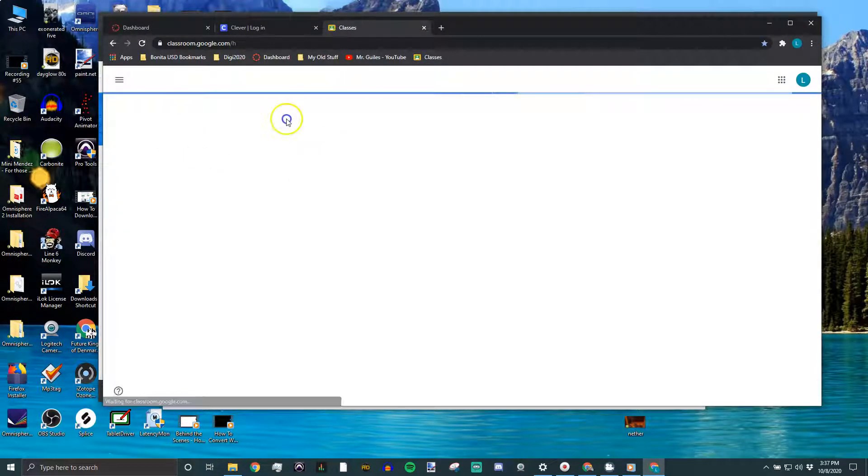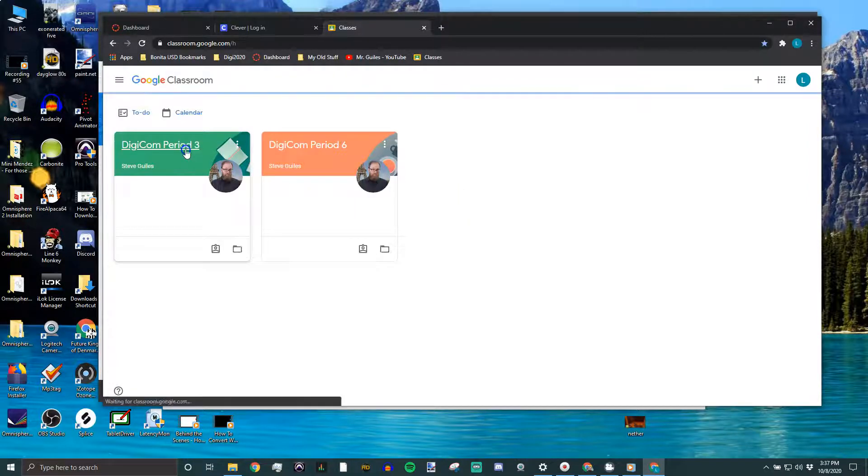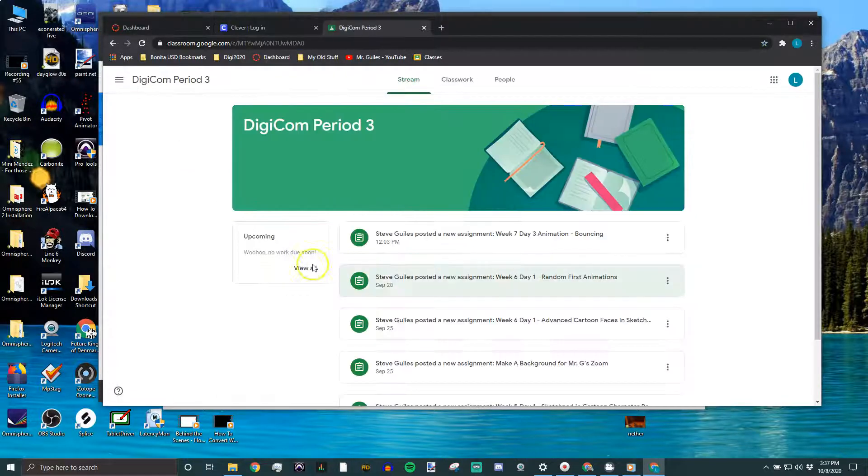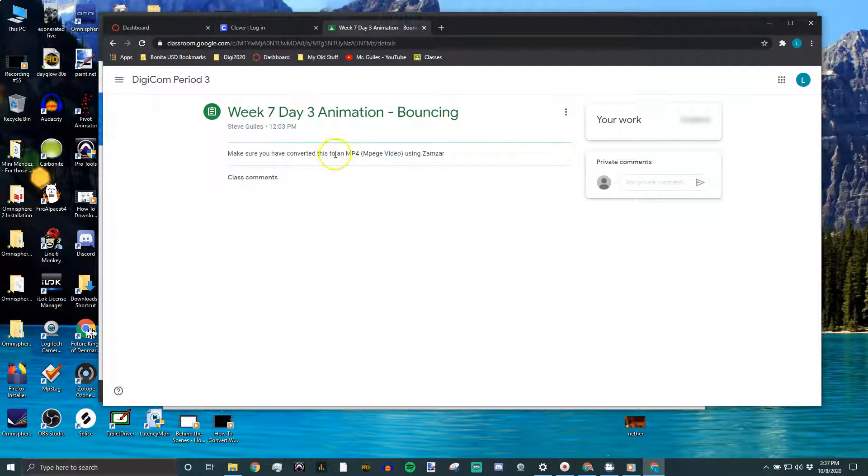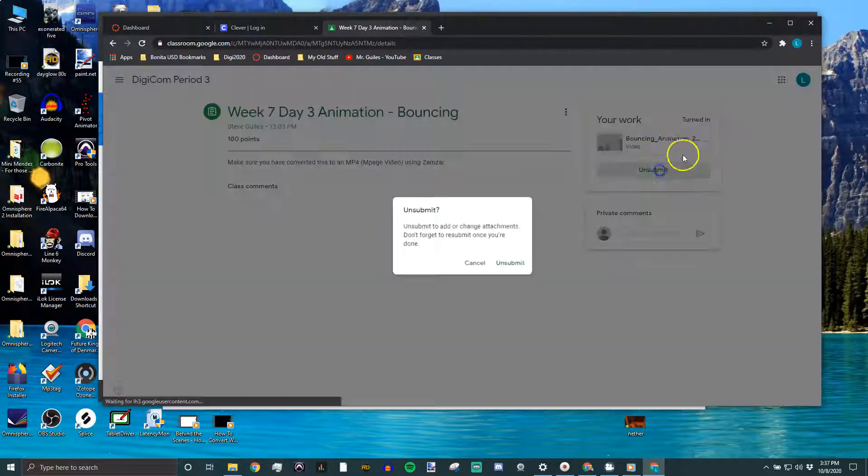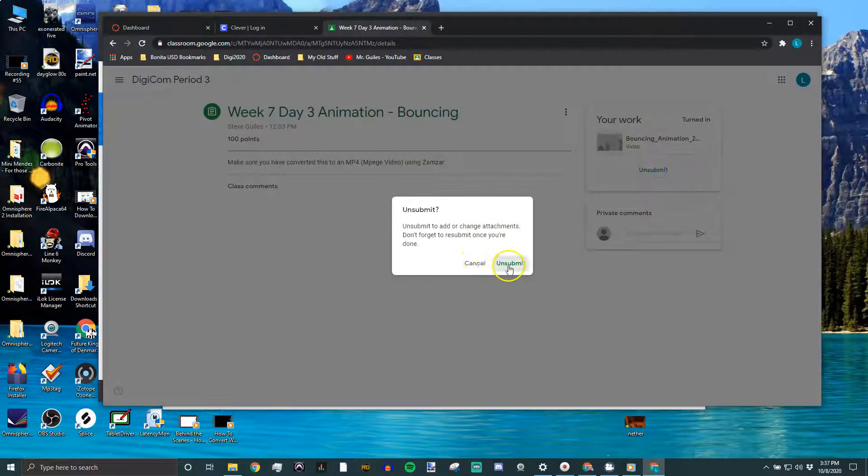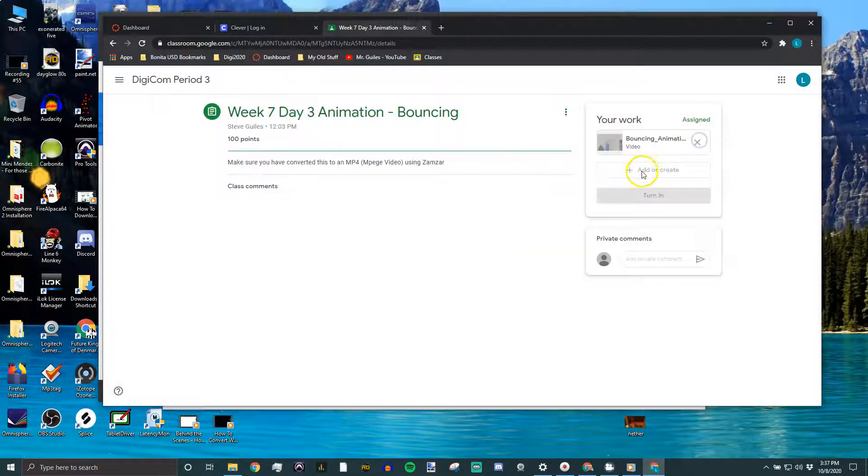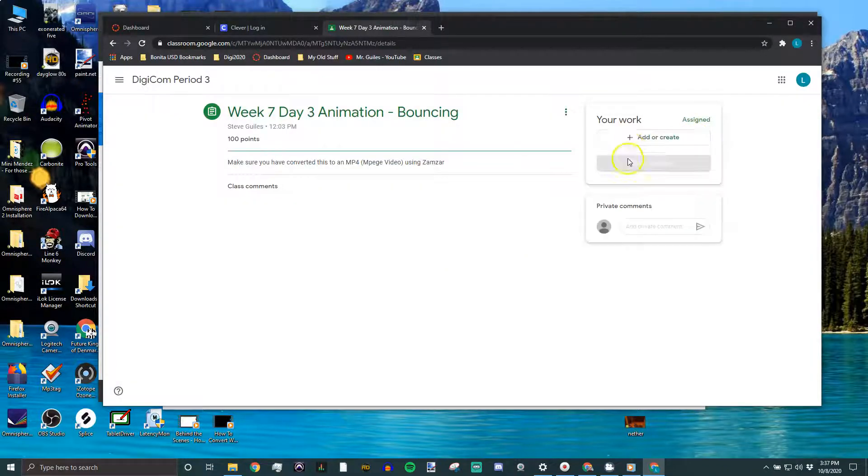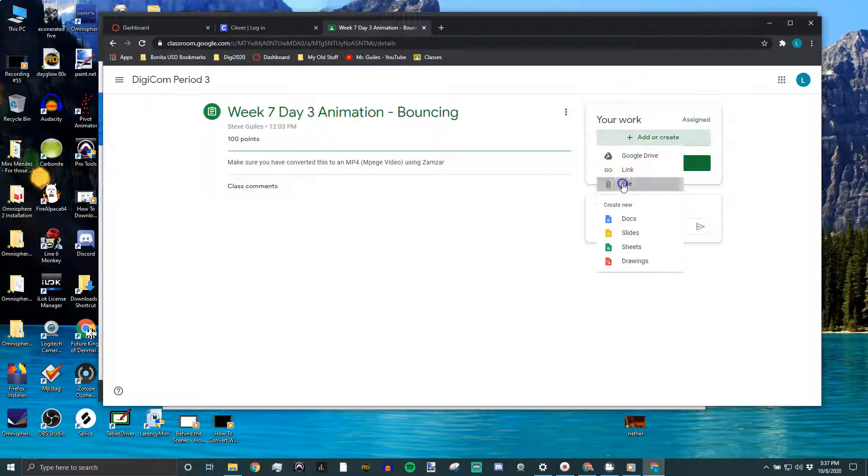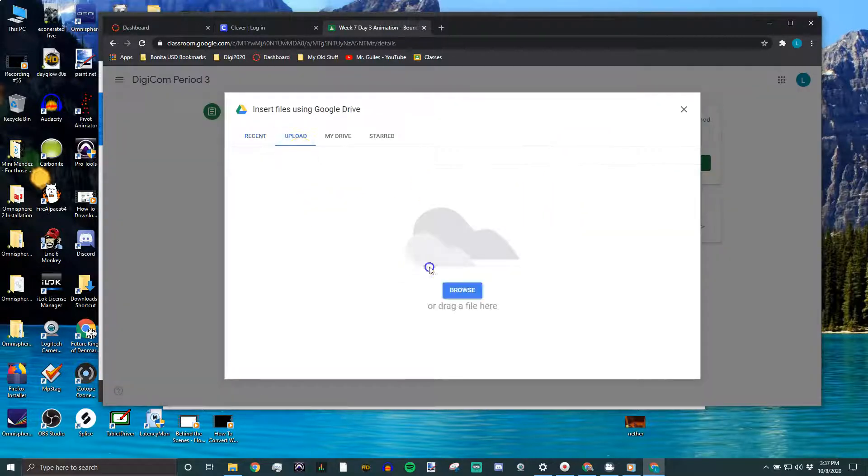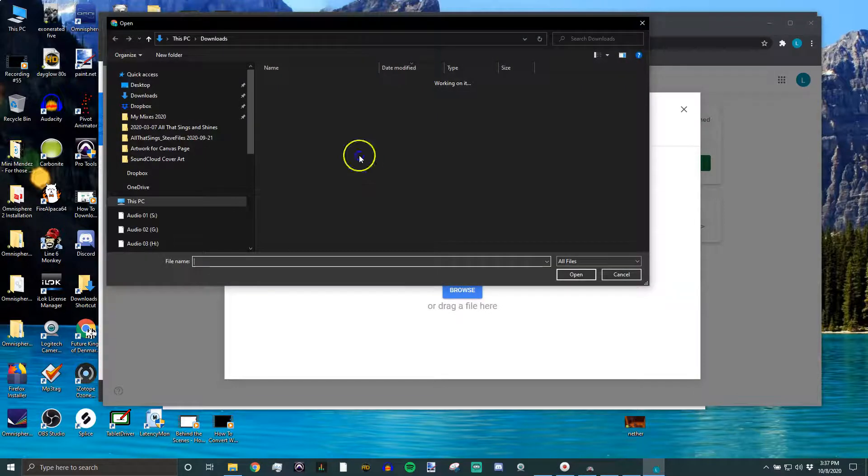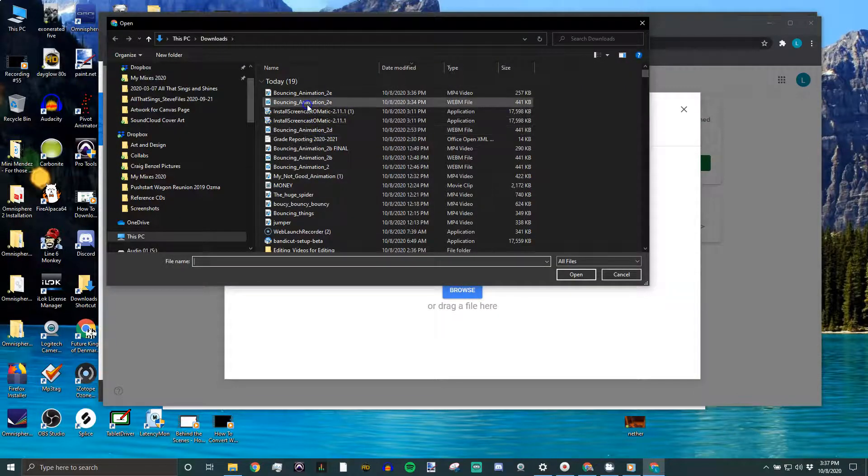Your final assignment, whatever that assignment is - in this case, it was for the bouncing animation, doesn't matter what it's for. You just go in, and you select. You don't unsubmit if you've already submitted, but I'm going to say add, and I'm going to add a file. I'm going to add that file I just downloaded - browse - and you've got to make sure that you get the MP4.